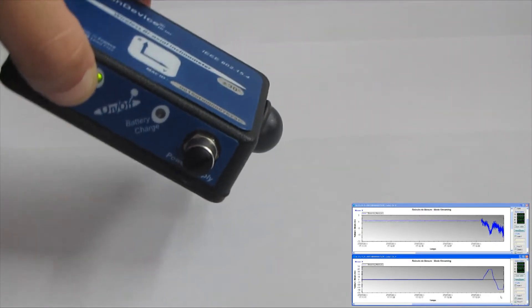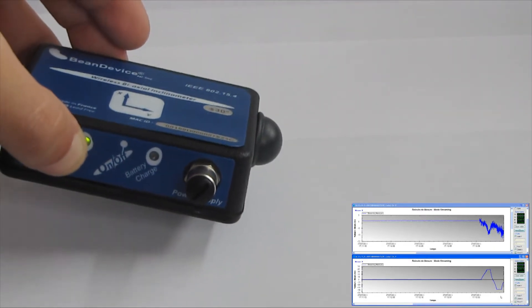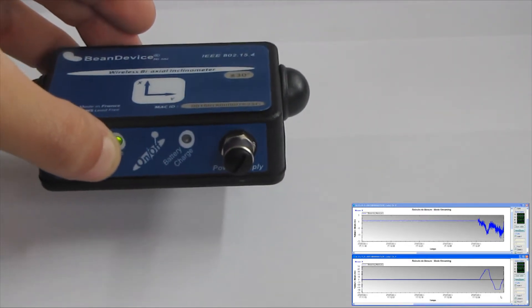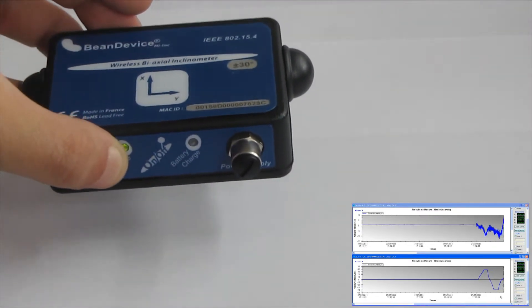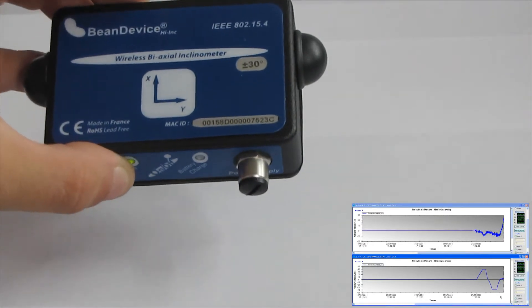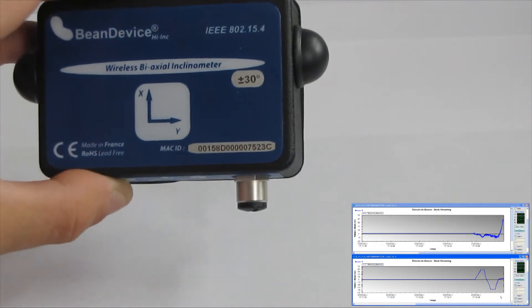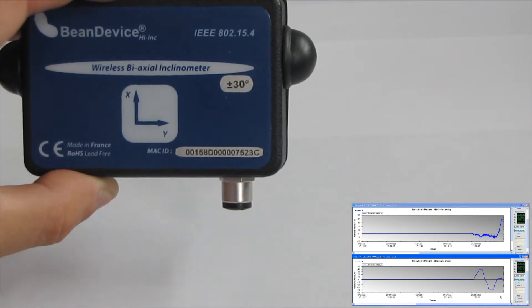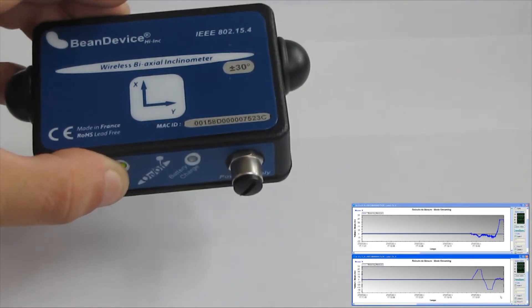To get both the negative and positive values, we tilt to the front and to the back.